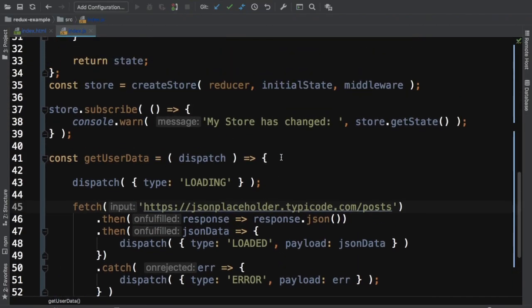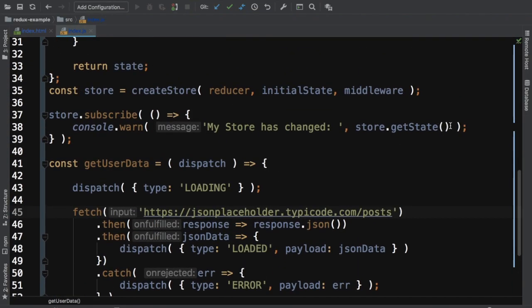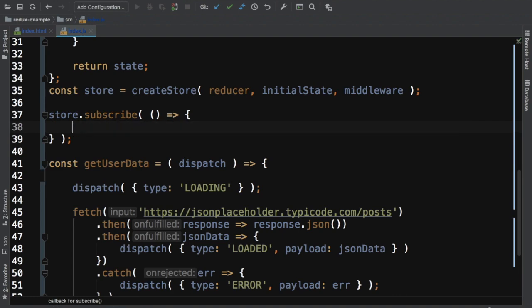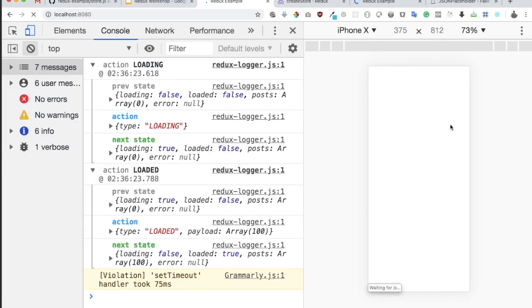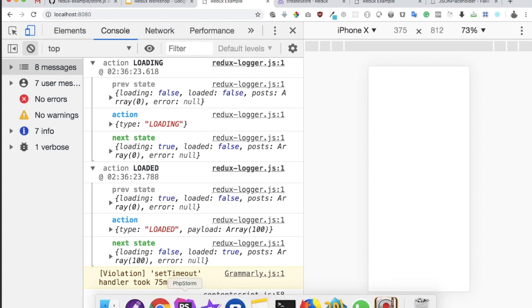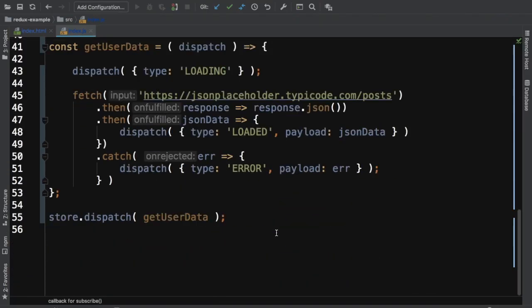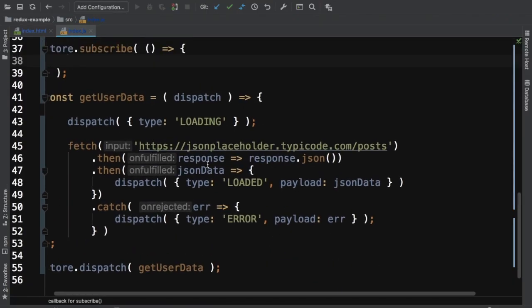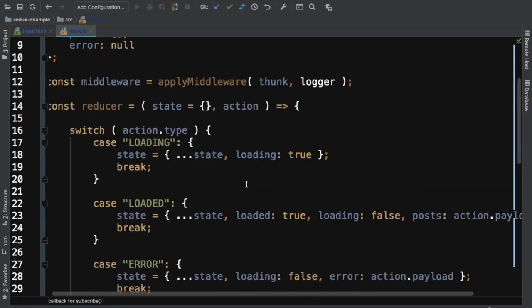In fact, we can go ahead and get rid of this console one. You can see that now we're getting all of this information. You have action loading. Action loaded. These are the two actions that are being dispatched. First is loading and second is loaded. Because we don't have any errors, the third one is not being executed.